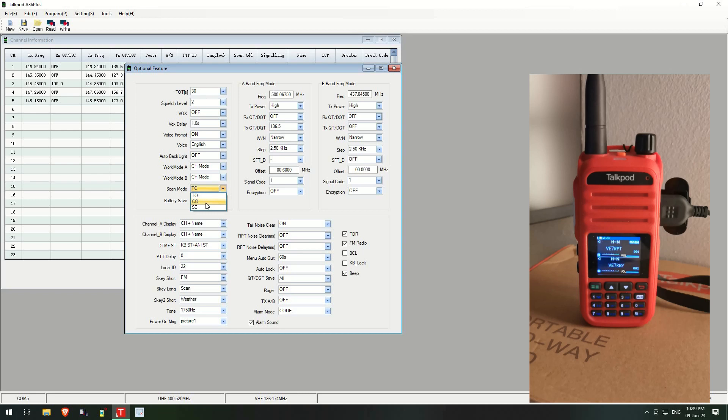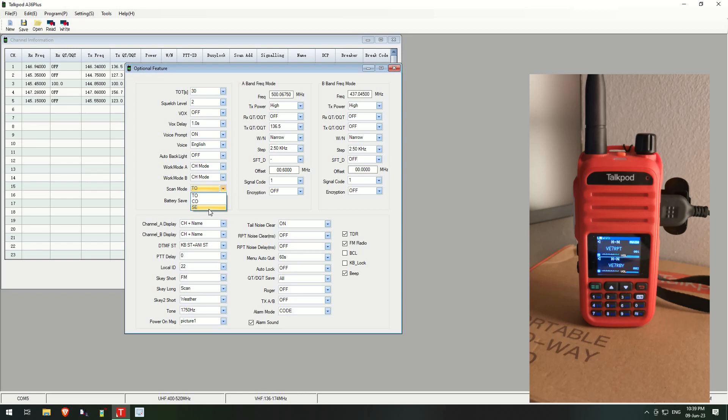So once again, TO will scan and as soon as the signal drops it will wait for a few seconds and continue on. CO will scan, and when it hears a signal it will stop and listen, and as soon as the carrier drops it will start scanning again. And this one it will scan, and as soon as it detects something it will let you listen. If that person stops transmitting it will stay on that channel, it will not go any further.